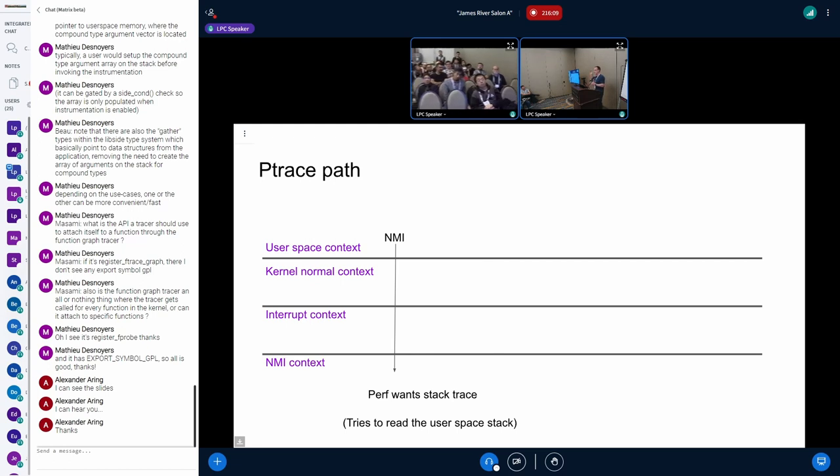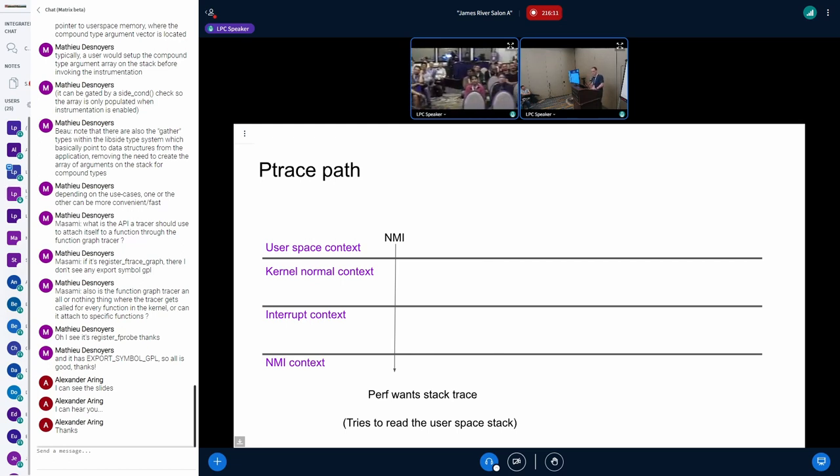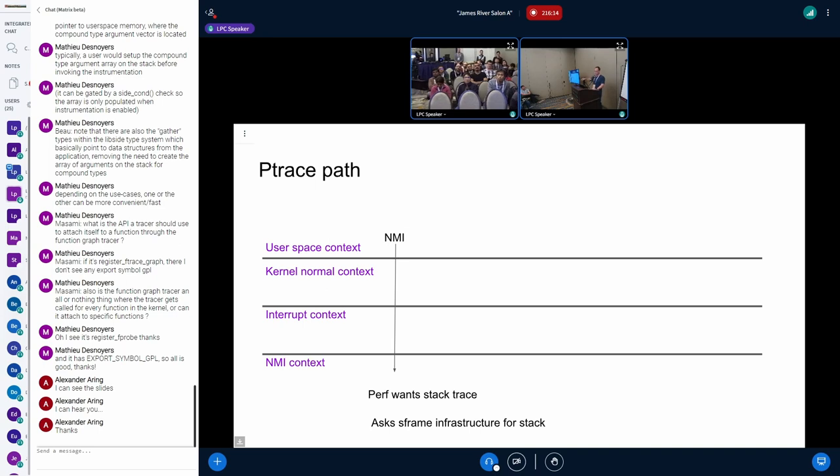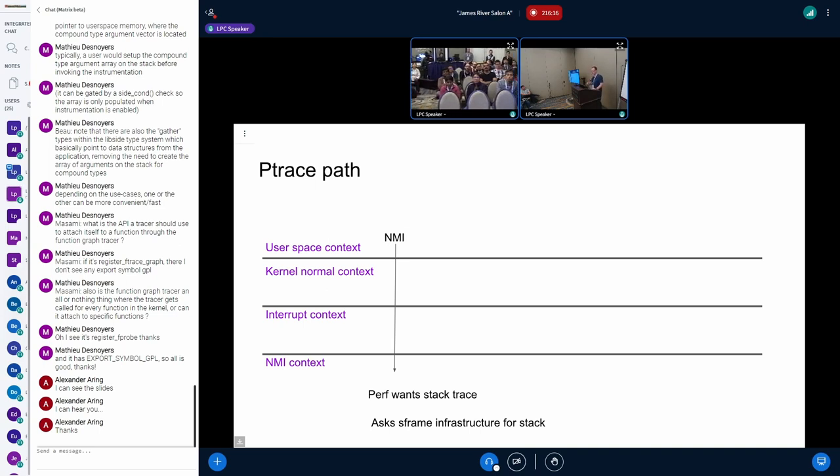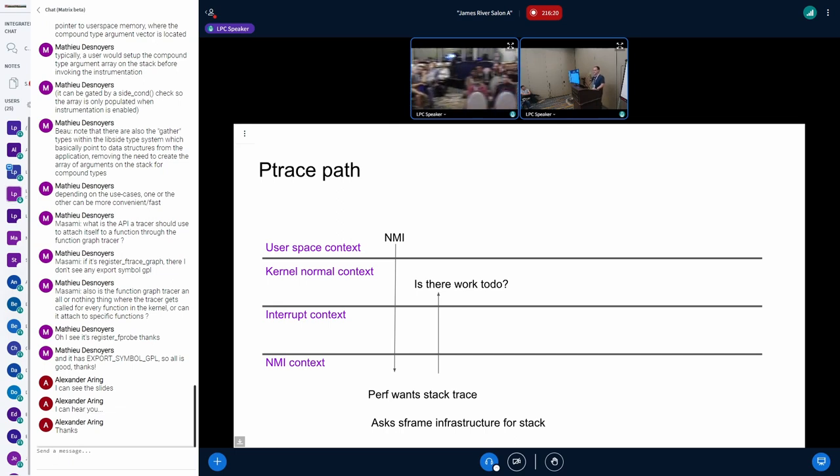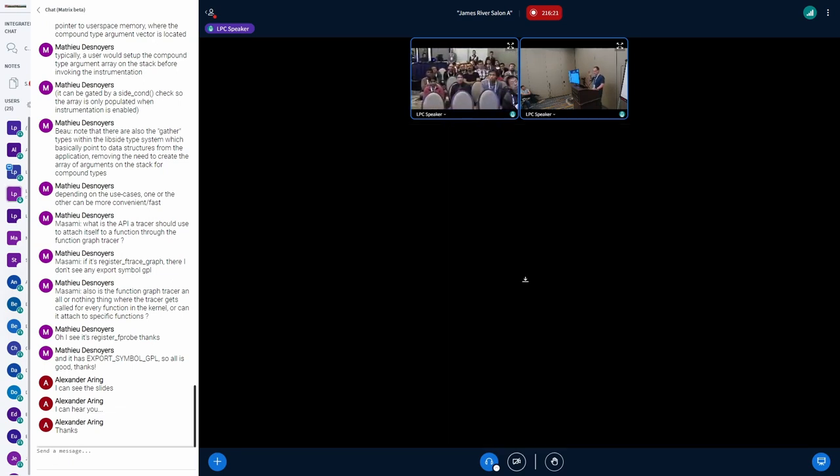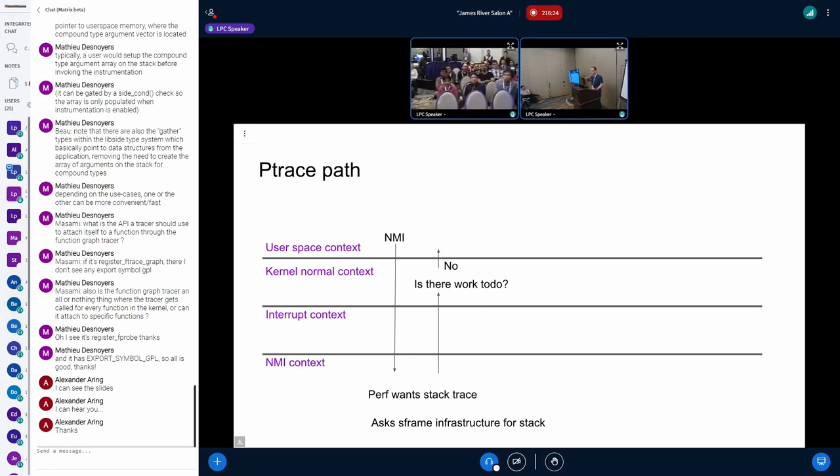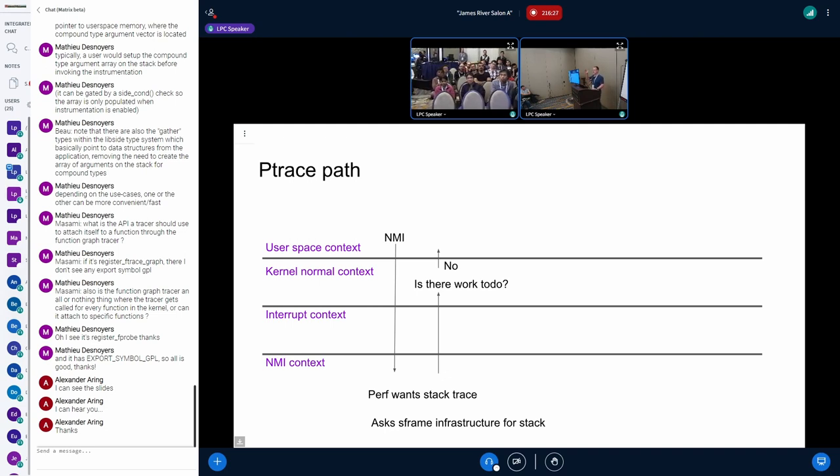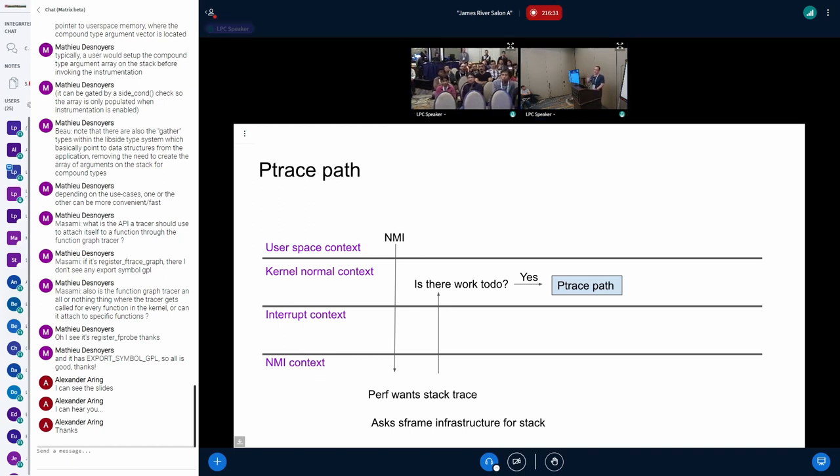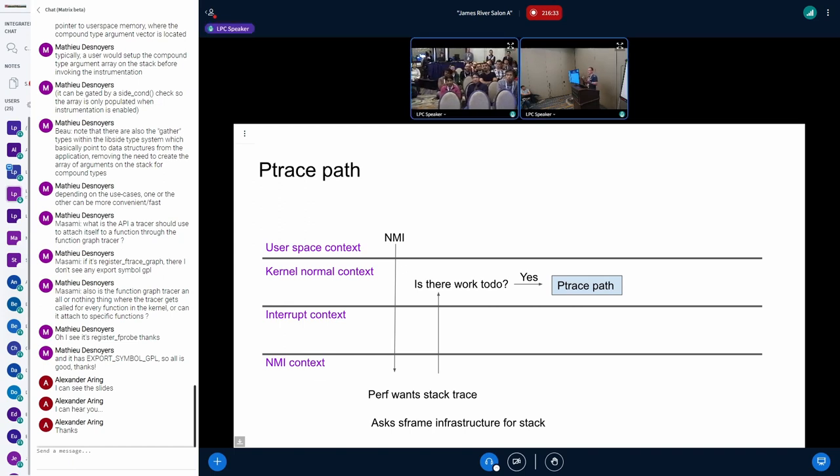So ideally what we want to do is just say, Hey, NMI went off. And it perf says, I want to stack trace and it says, okay, we'll set a flag and say, there's work to do set a flag saying, okay, go back. And then is like here, if there's no work to do, we say, okay, we go back to user space. Otherwise, if there is, we'll do the P trace path. Actually, we found out coming from NMI, there is no P trace path.